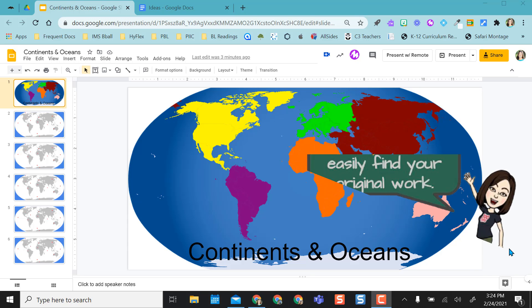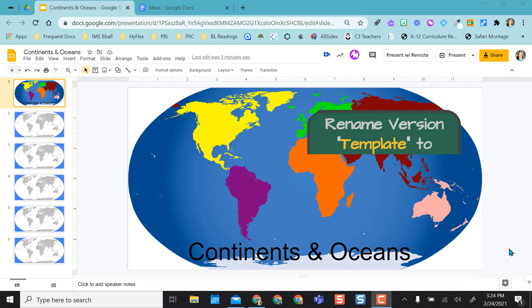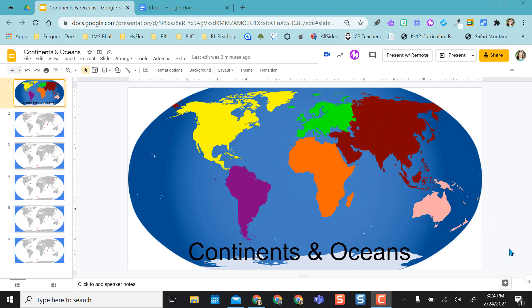Hi everyone. This video is going to show you how to rename your version through your version history in either Google Slides, Docs, or Sheets. For this example I'm going to use Slides but you can do this in the other Google Suite products as well.